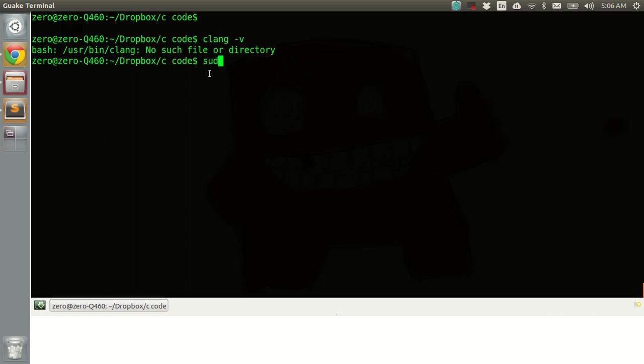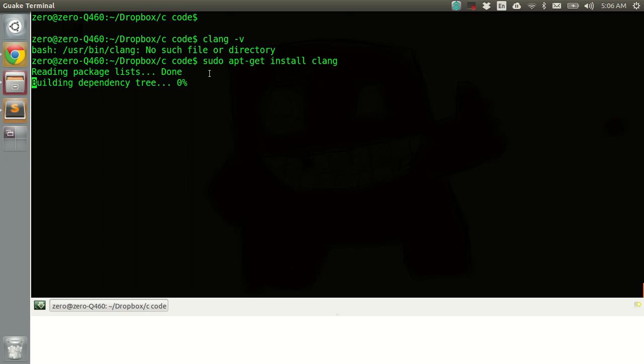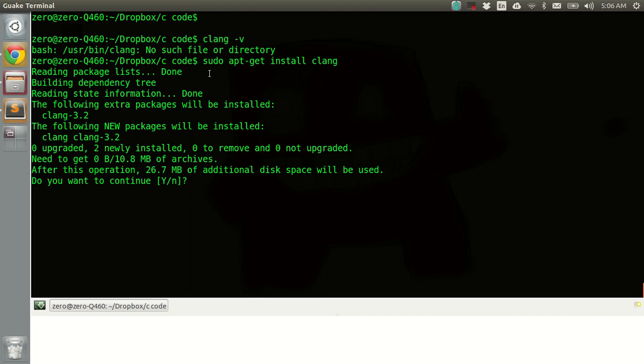To install we'll type sudo apt get install clang and enter, so yes.